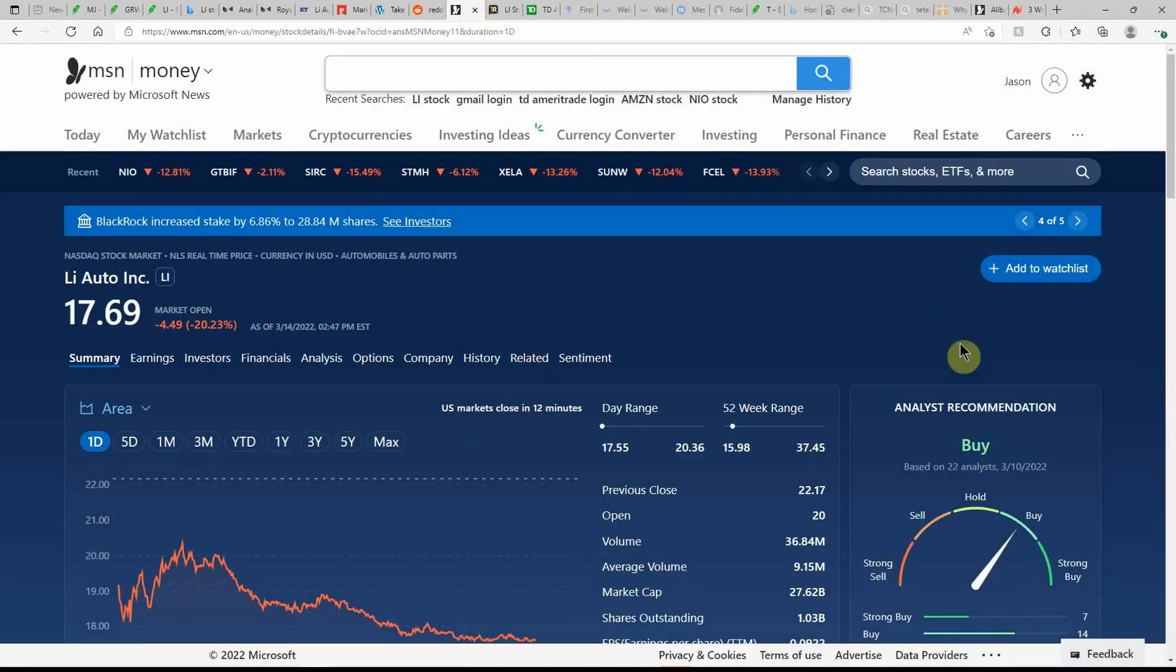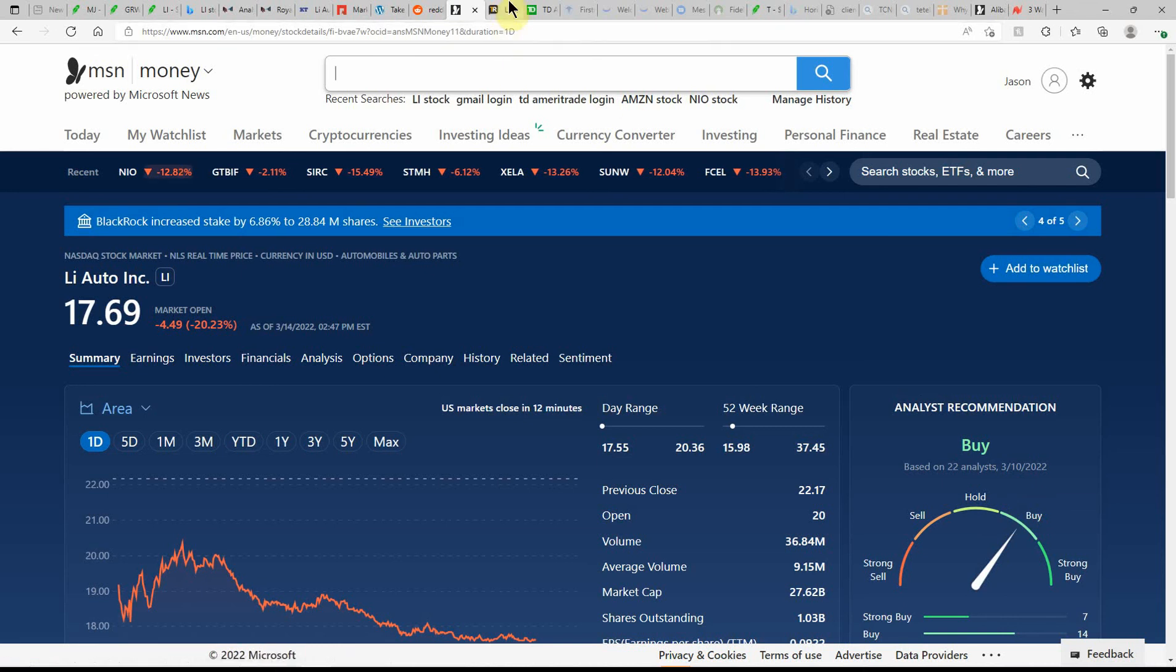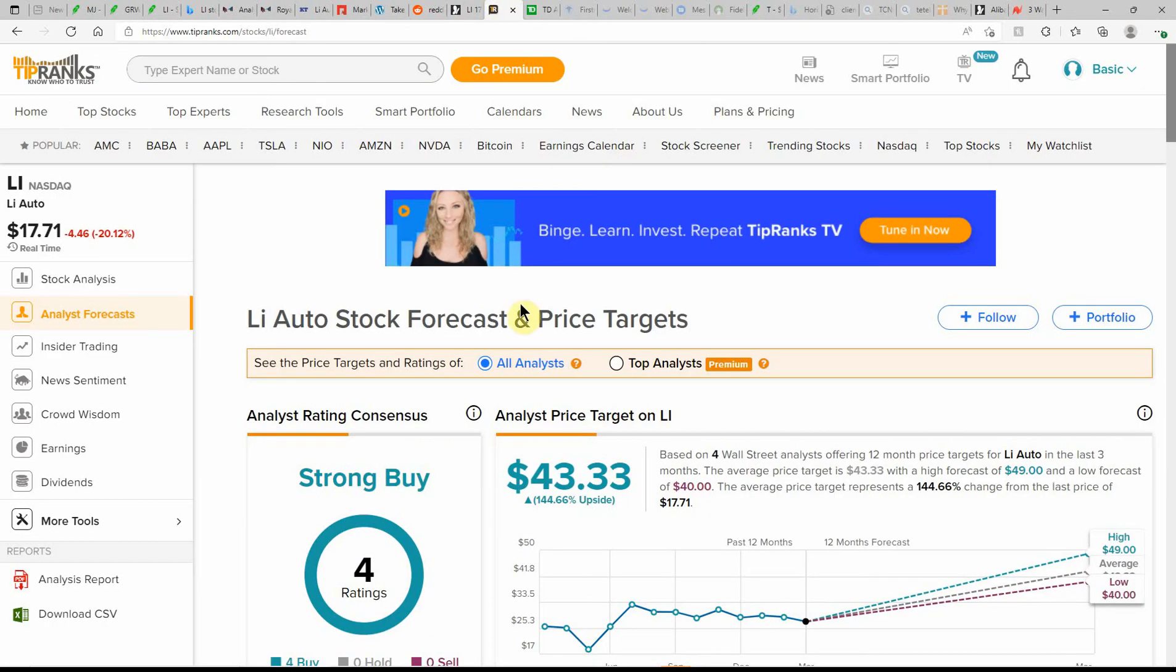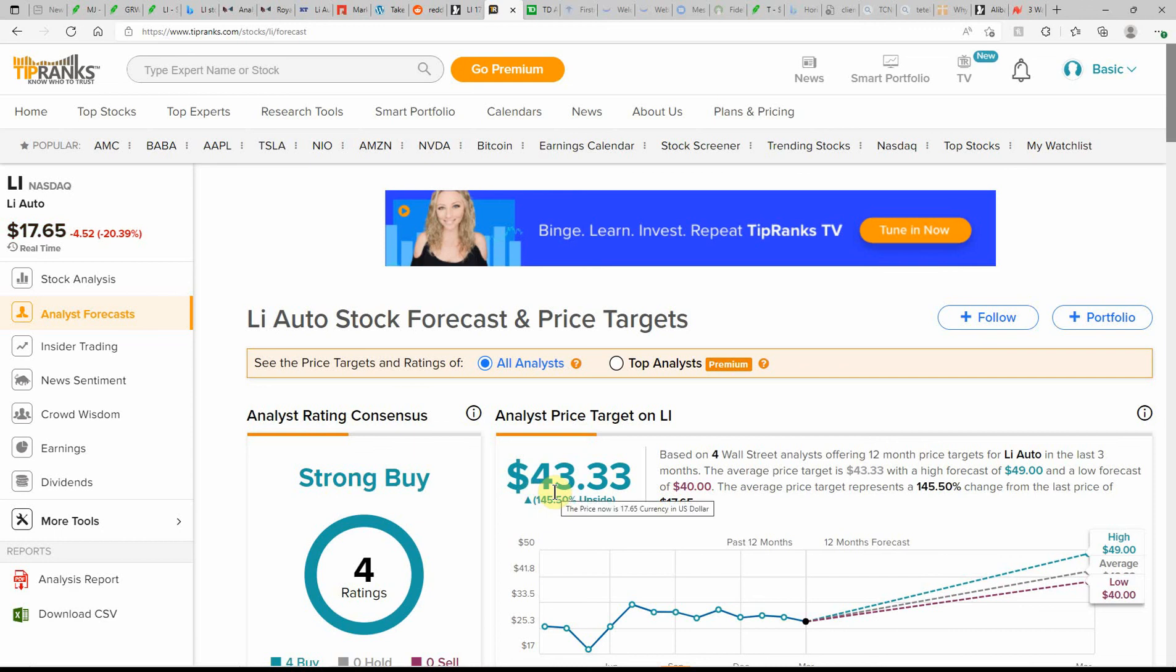Over here on MSN Money, currently showing it as a buy. That'll be interesting to see if that changes in the next day or two or a week. Over here, a strong buy on TipRanks with 145% upside to $43.33, high of $49 and low of $40.